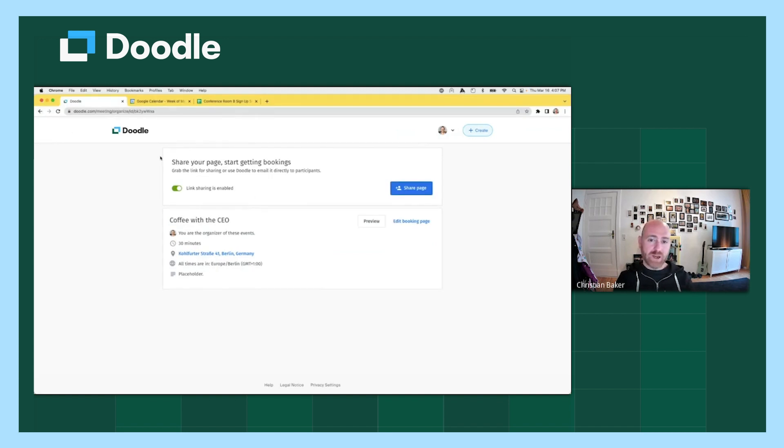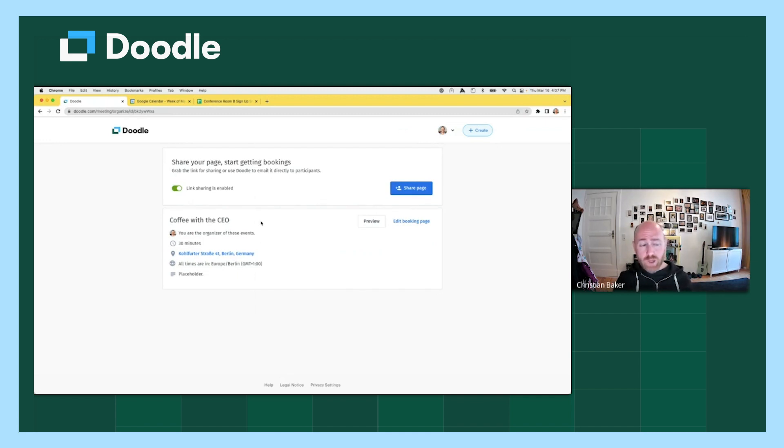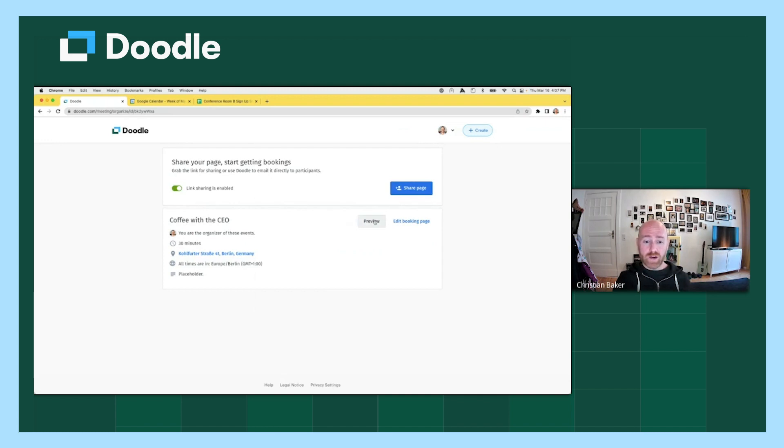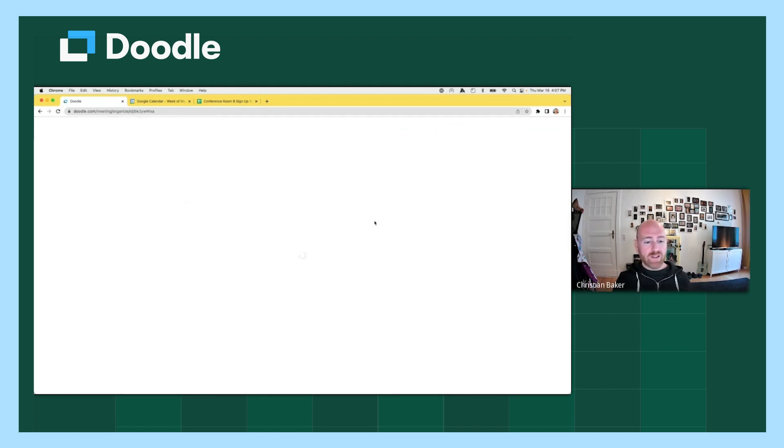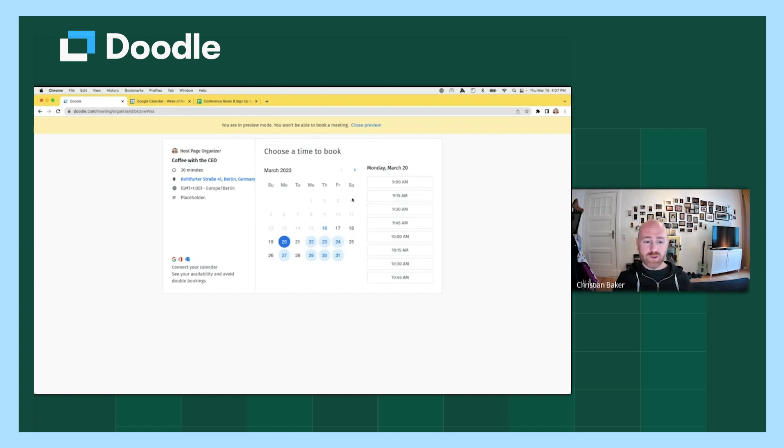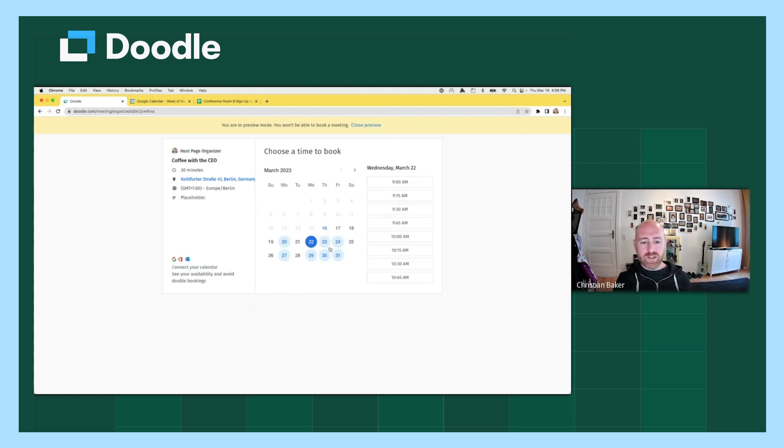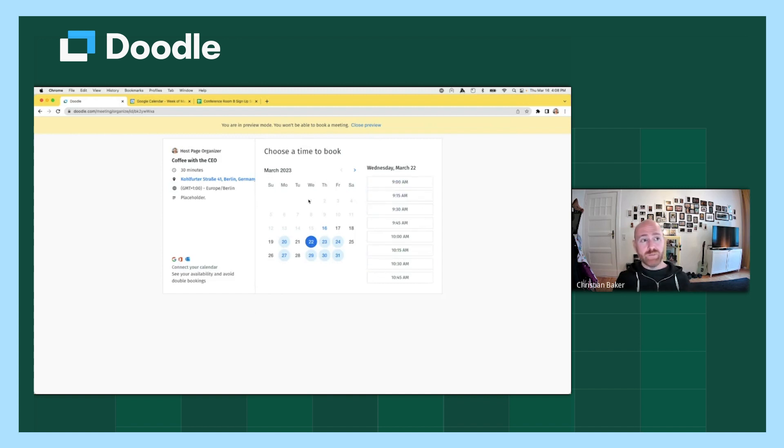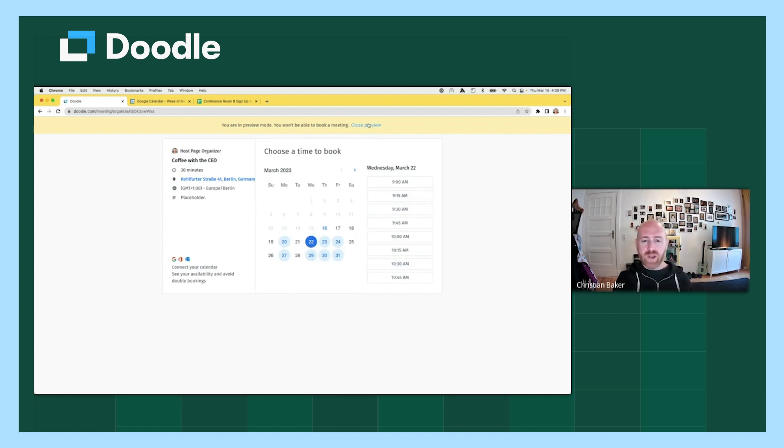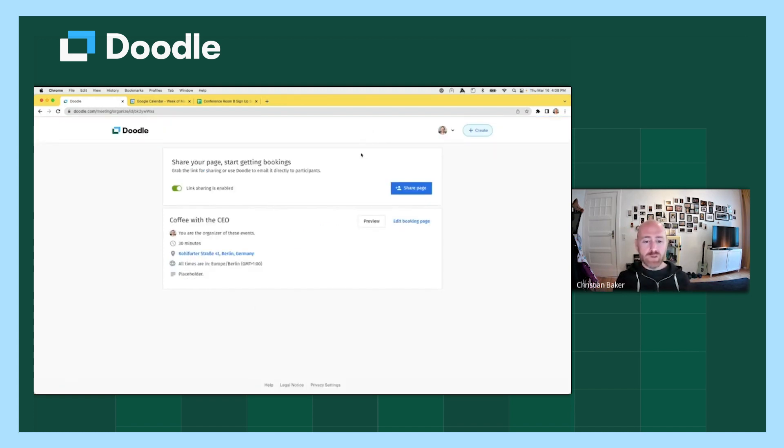So a couple of last things I want to show before we conclude today's session. When you're building your booking page, you can look at an incognito window if you would like, like I did to preview it or right here within the doodle environment, you can click on preview. And that will show you a preview screen, just like I showed you with the incognito window. And you can click through, and this is helpful because it's a kind of a gut check. You can see are the times that are populating on the right hand side what you were hoping for based on the rules and the criteria that you set when you were building up the page. If it's not looking like how you would like, like if it's too many sessions or if it's too few sessions, you can close the preview window and click on edit booking page and go back and modify your settings as you deem necessary.